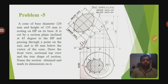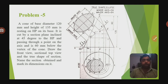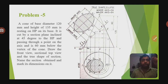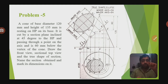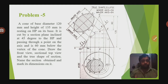The cone is cut by a section plane inclined at 45 degrees to the HP and passing through a point on the axis 60 mm below the vertex. The vertex is the topmost pointed part of the cone — the bottom is the circular base and the top is the pointed vertex. The sides of the cone are called generators.